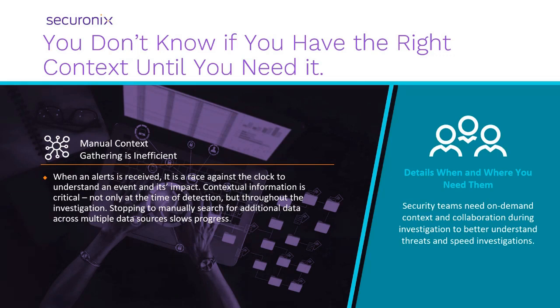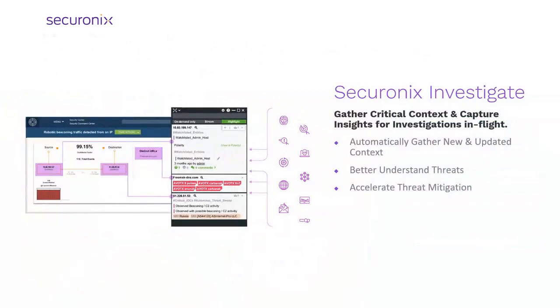A more efficient approach is to leverage on-demand context to gain additional or updated insights about the issue under investigation. With Securonix Investigate, you can gain new or updated contextual data when and where you need it to bring threat details to light and speed incident mitigation.